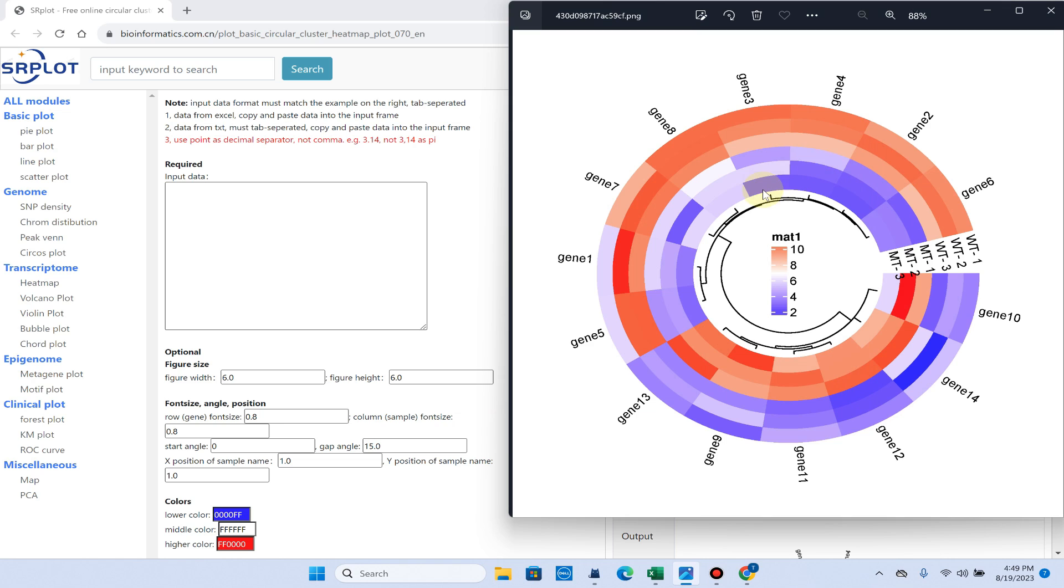Welcome to another video tutorial. In this video, I will show you how we can draw a circular heat map using the SRplot website.